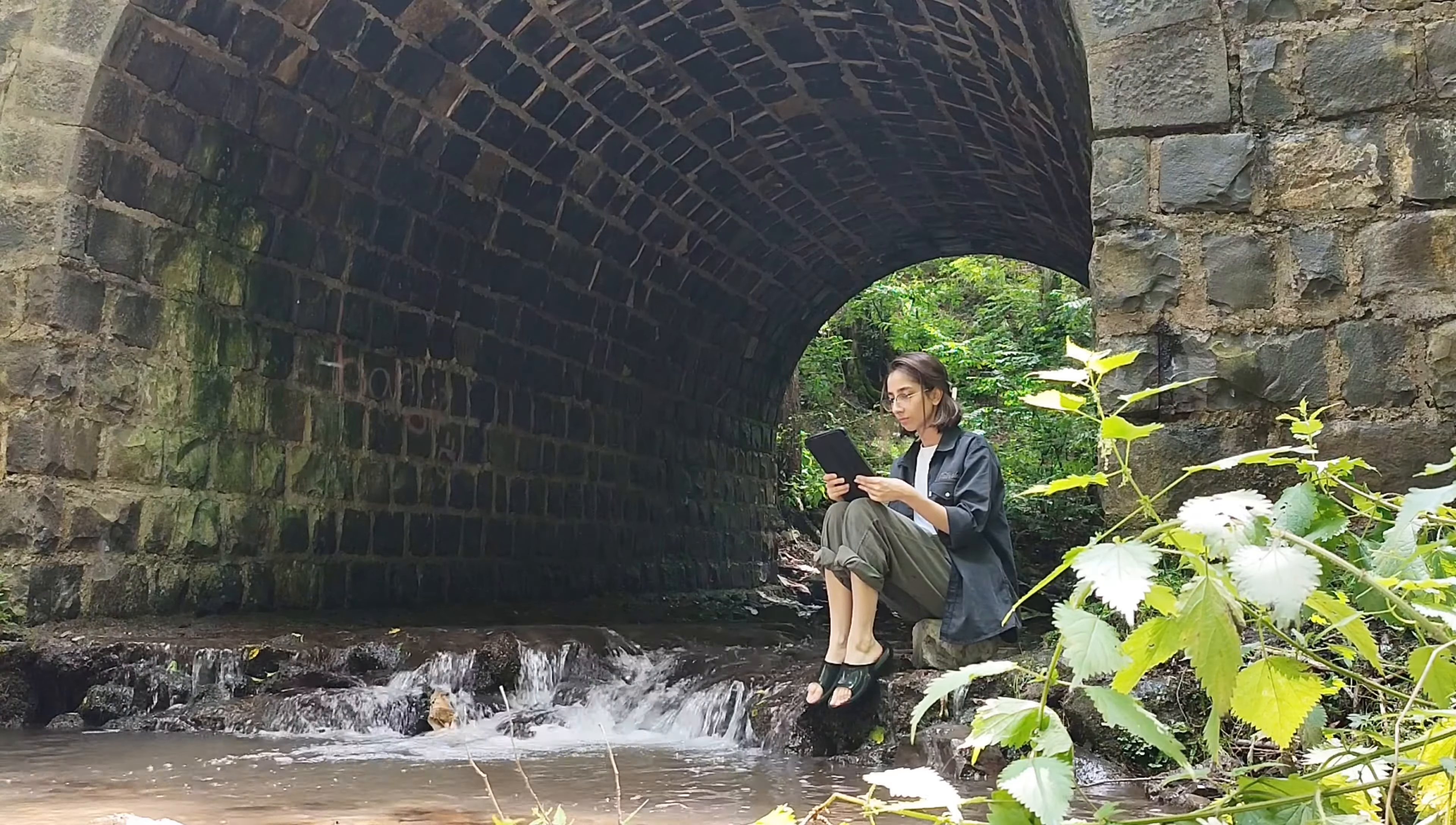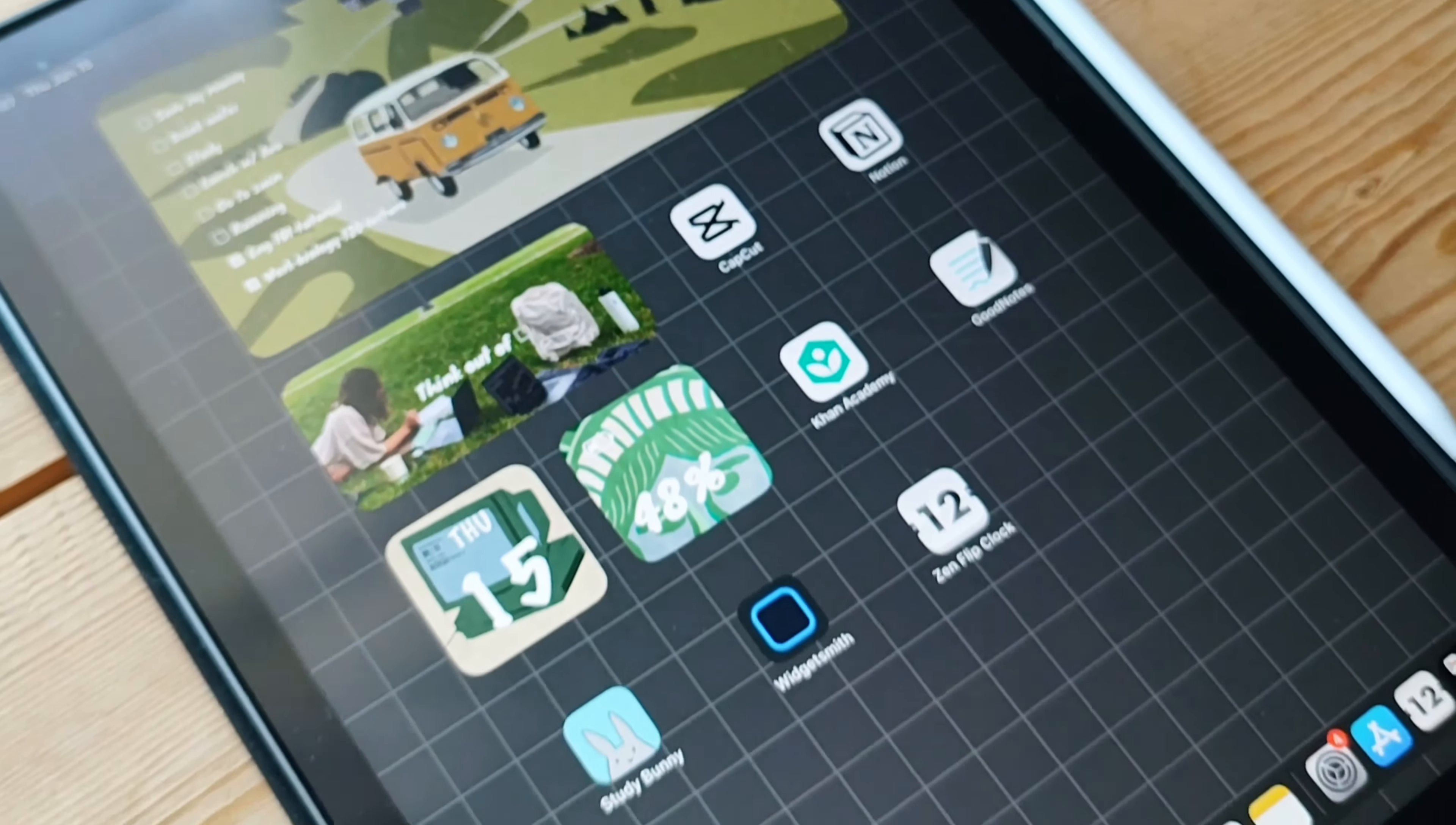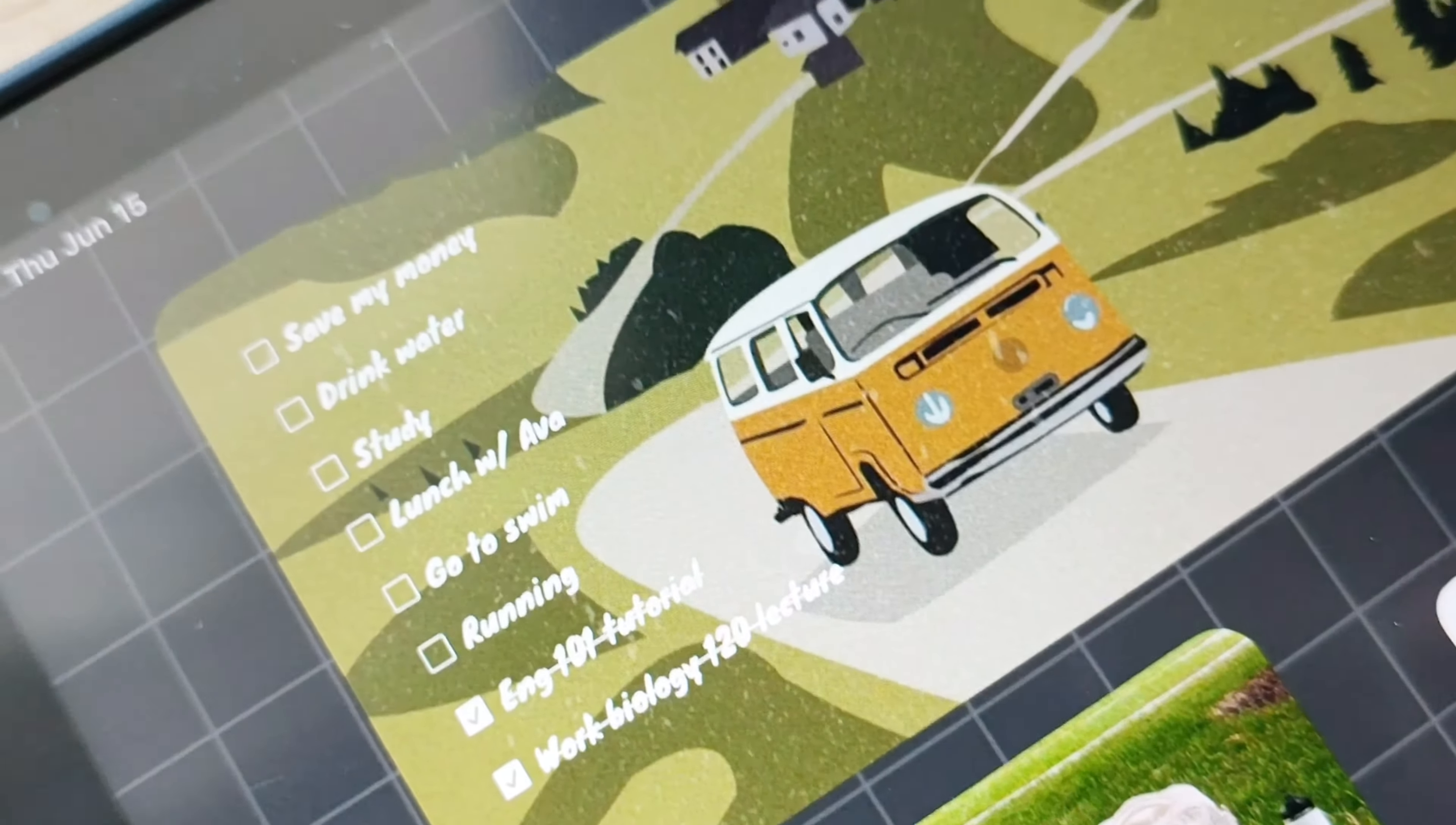At first, we're going to kick things off with an app that will add a touch of personalization and beauty to your home screen. Introducing PhotoWidget. PhotoWidget is a fantastic app that lets you create personalized photo widgets for your iPad. Its purpose is to help you showcase your favorite memories and moments right on your home screen.